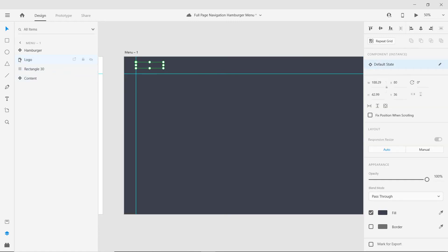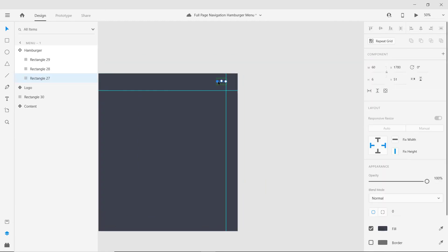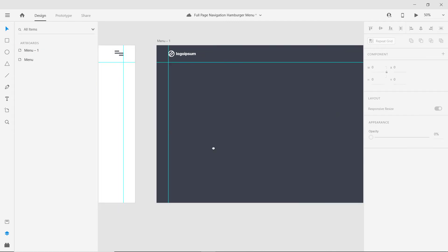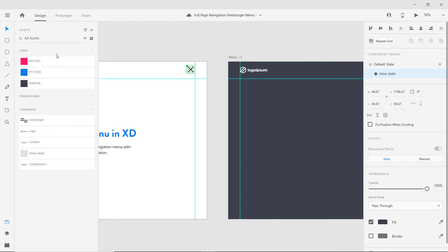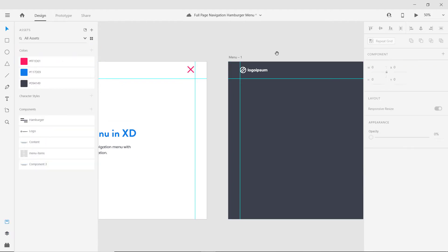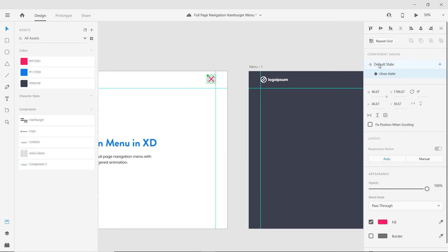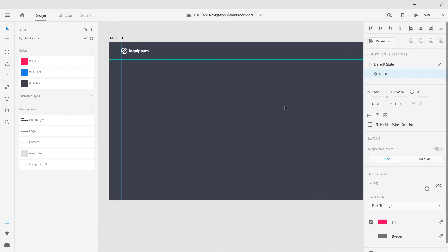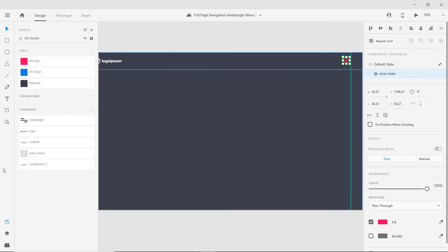Change the color of the logo to white. Switch the hamburger state to the closed state. We need to modify the color of the closed state, so go to the main component, select the closed state, and modify its color there — it will be reflected back to the instance of that component too. Now we need to make the list of items for the menu.